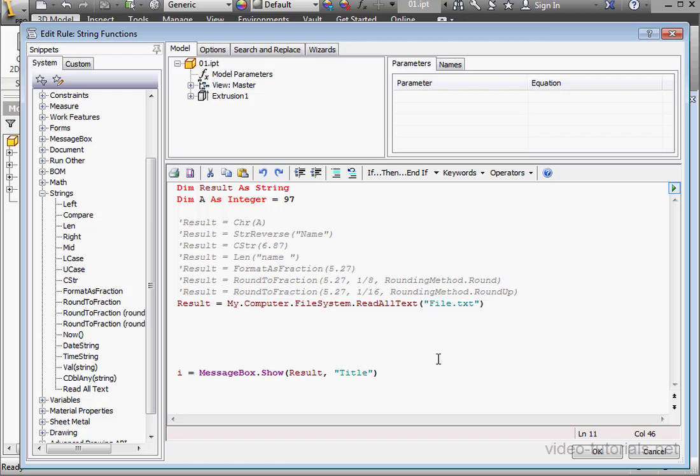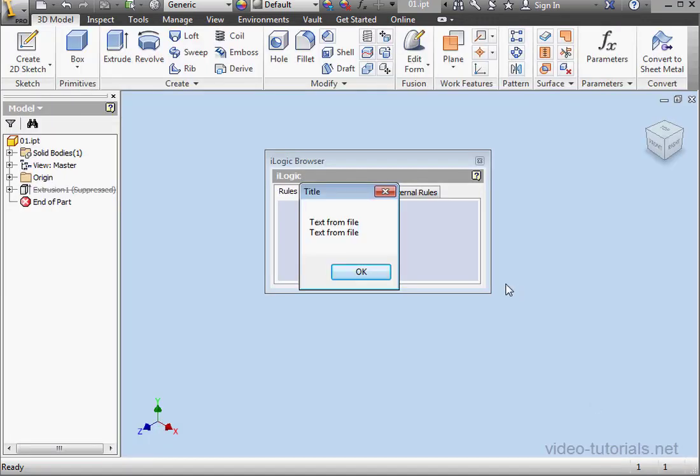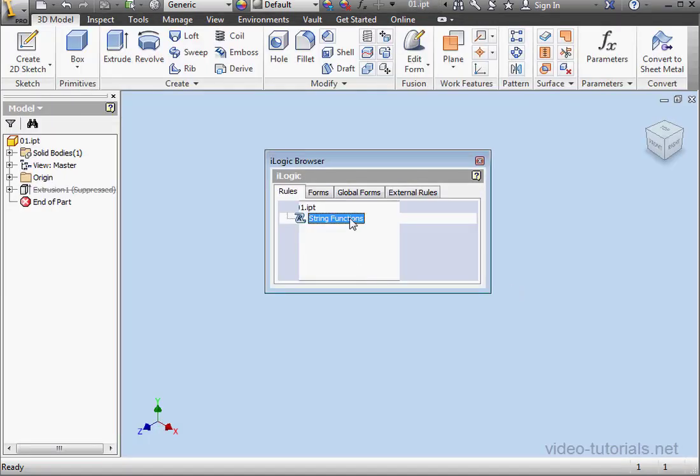OK. Let's run the program. And here we see the text within that file.